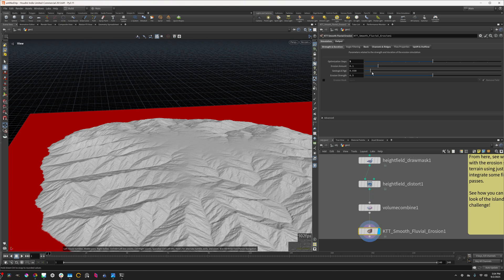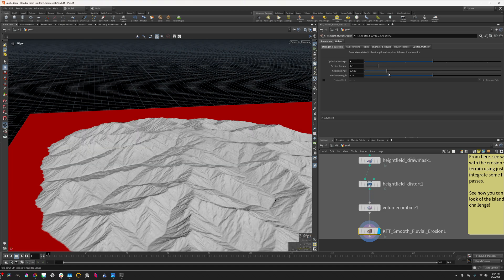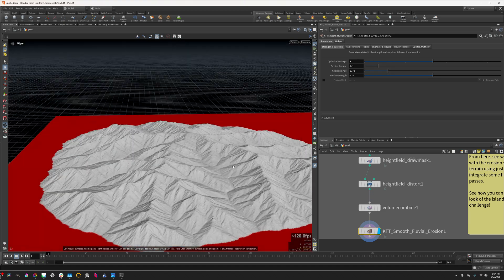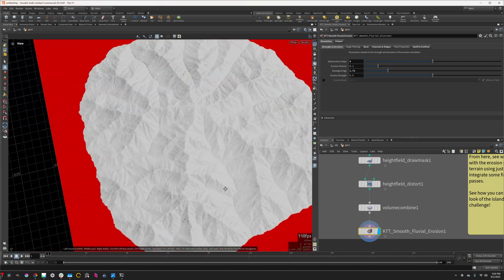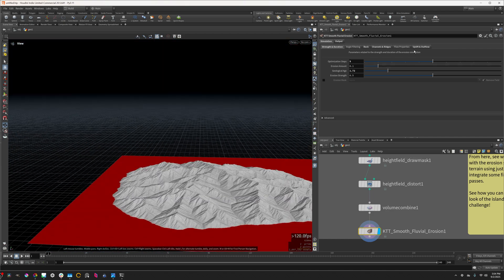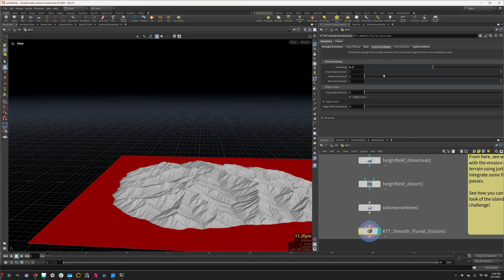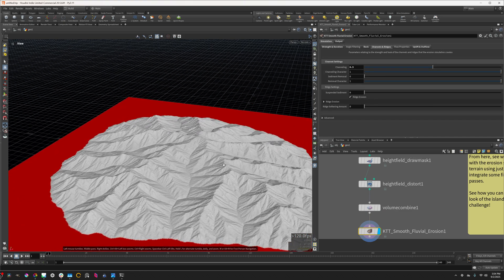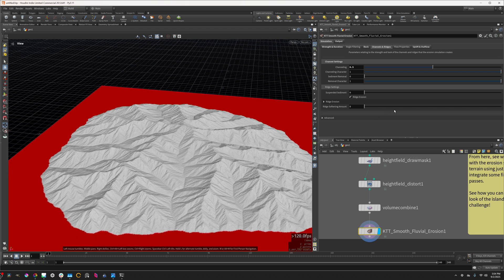So I'm going to increase the geological age a little bit, just to kind of break that up a little bit. And then I think it's time to sort of give our erosion a little bit more character.